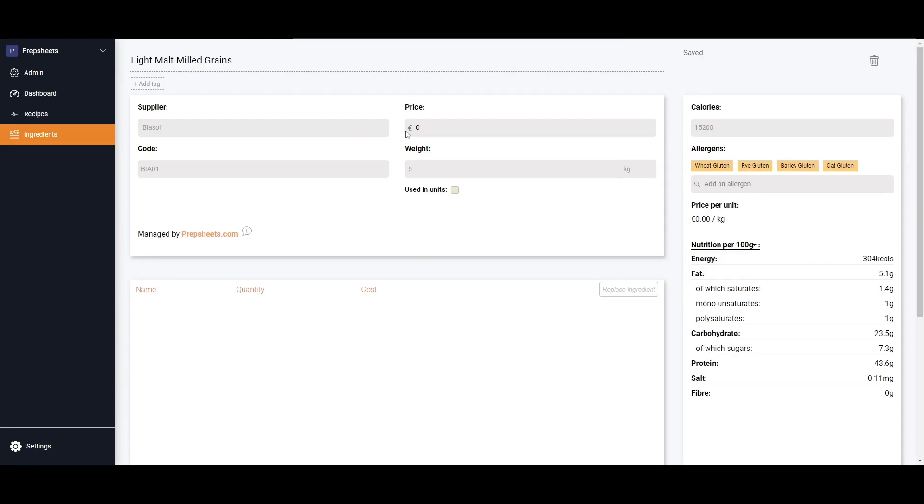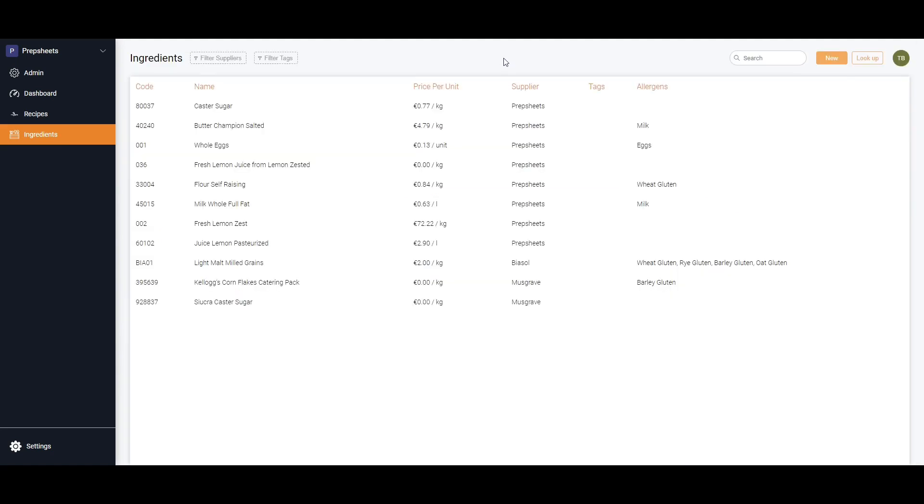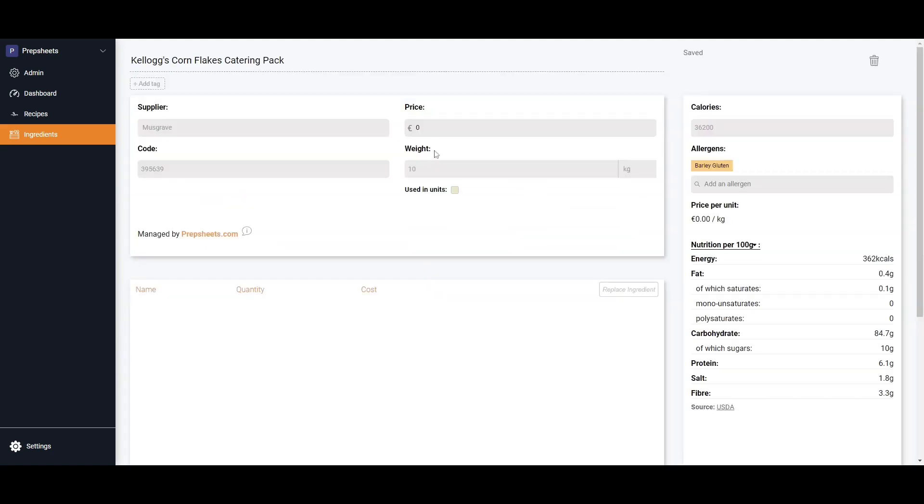We need to now get our pricing in here. I have no idea how much this light malted grains are for five kilos, but let's say they're 10 euros for five kilos. We'll go back, go okay, and now we will go into Kellogg's Cornflakes Catering Pack. Again, this is 10 kilos, so we'll say it's 10 euros for 10 kilos.